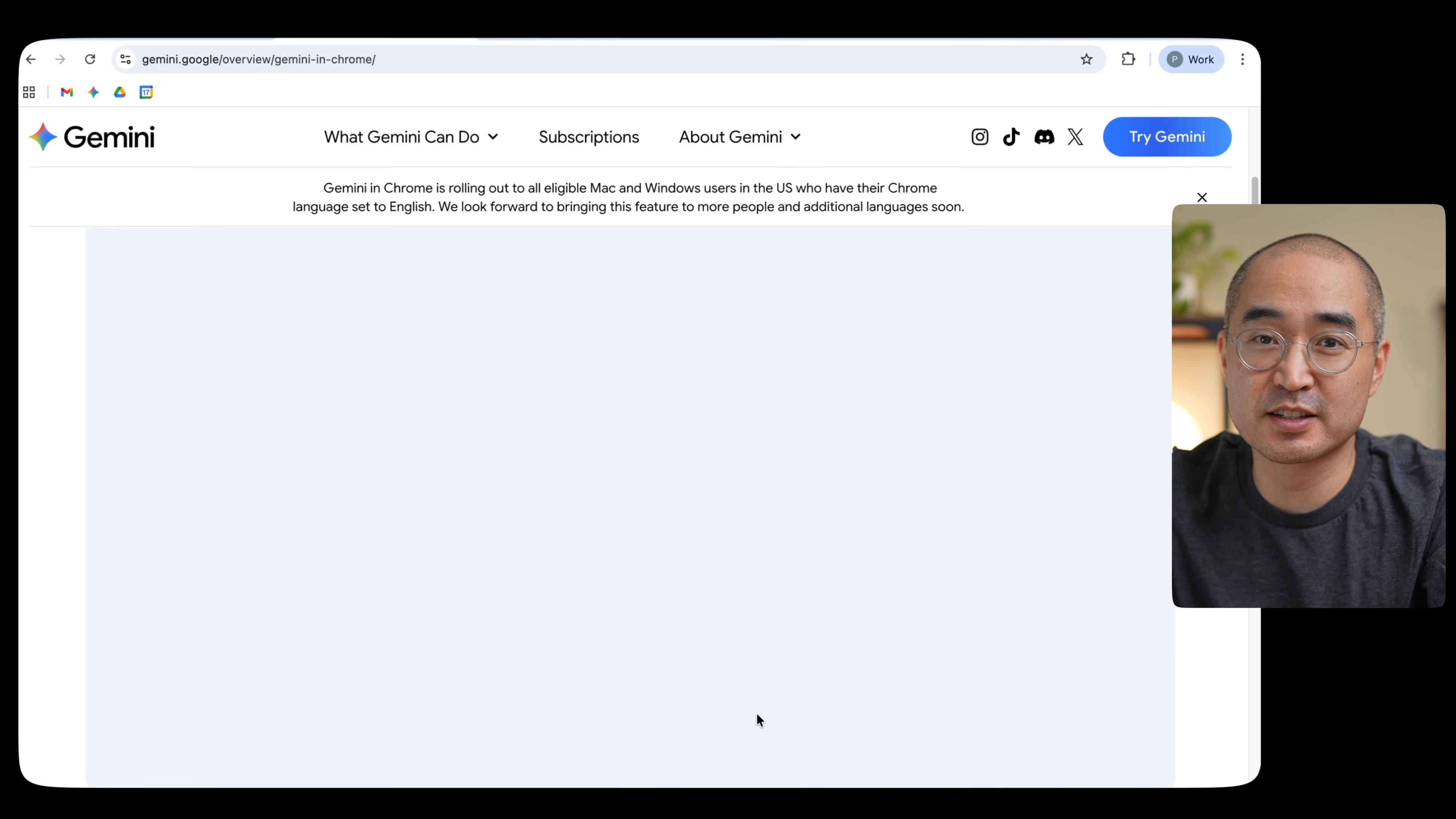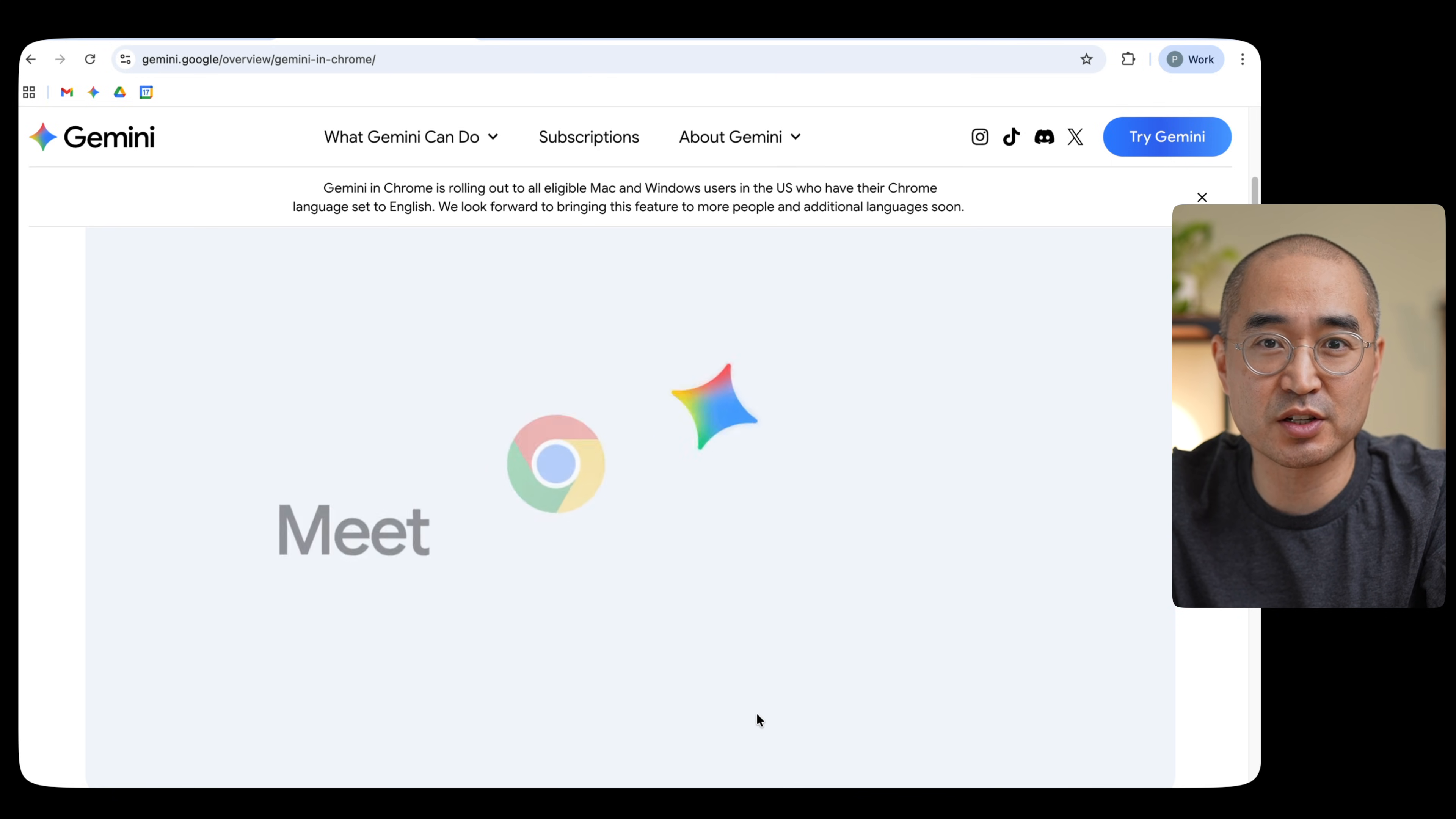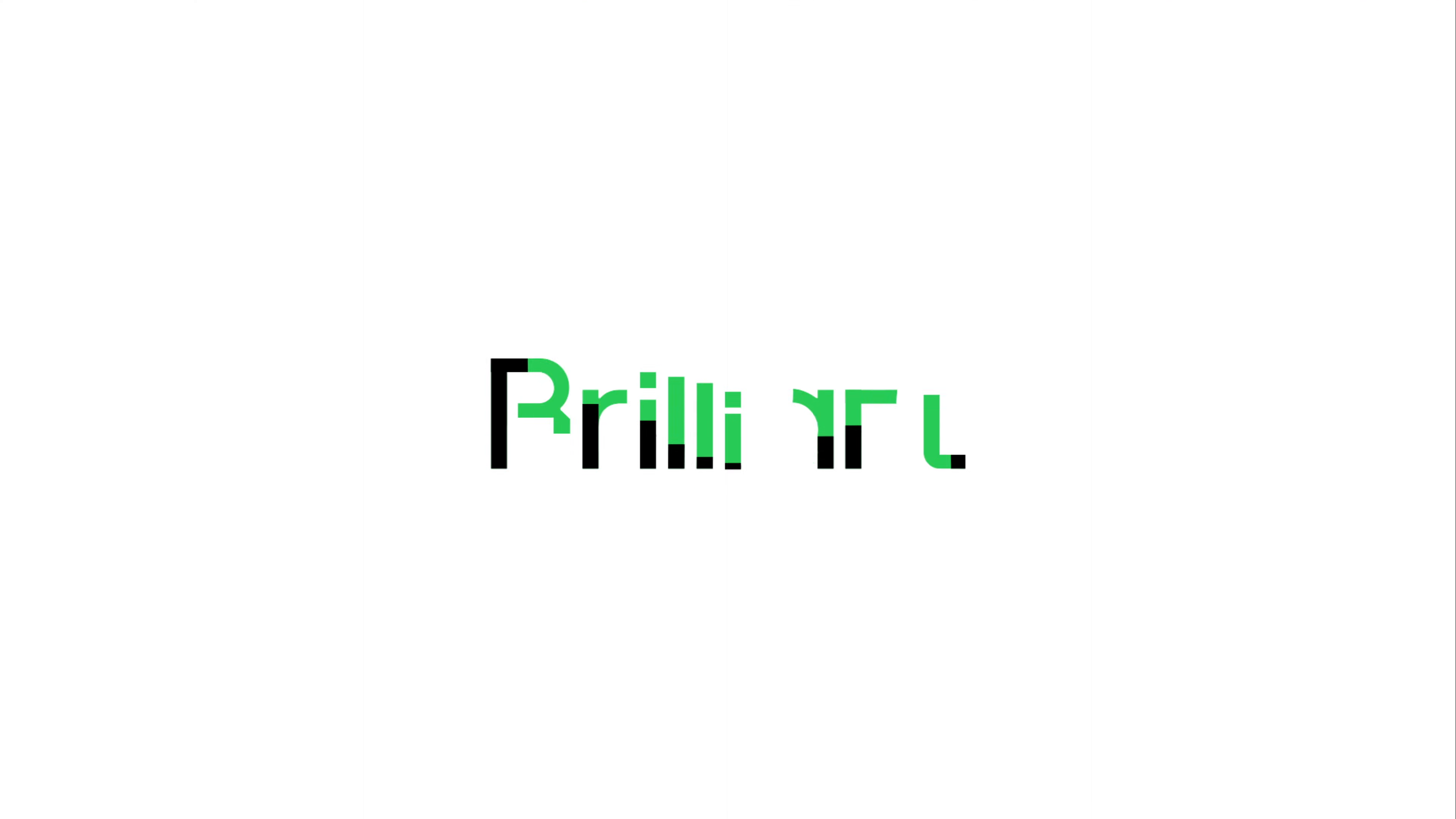So for those of you who are in the States, please try this and let me know how useful the integration in Google Chrome really is. If you're a visual learner, like I mentioned earlier, and you'd like to learn through interactivity, I want to introduce you to our sponsor today, Brilliant.